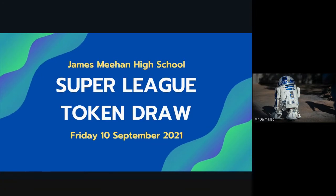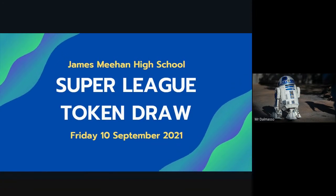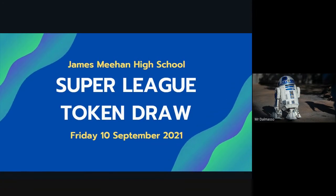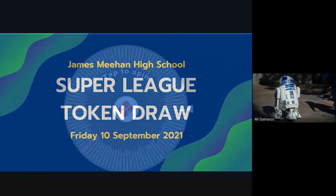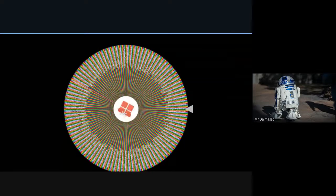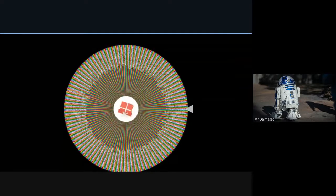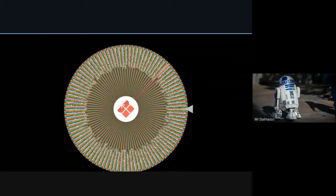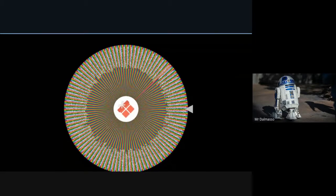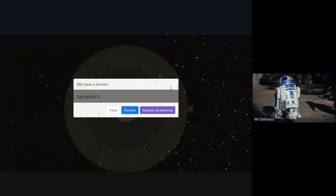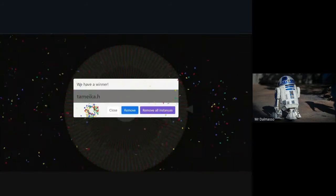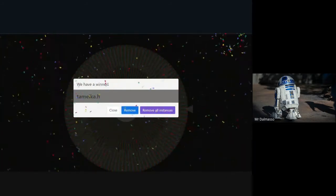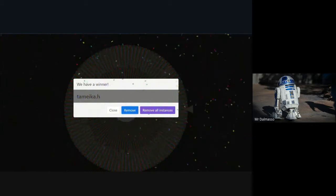So without further ado, let's get on to the first draw. Here we go, first draw for today. Remember, last one for the term. Who's going to be our first lucky winner? Looks like it's Tamika of year 11. Well done Tamika, let's go see what you've won.